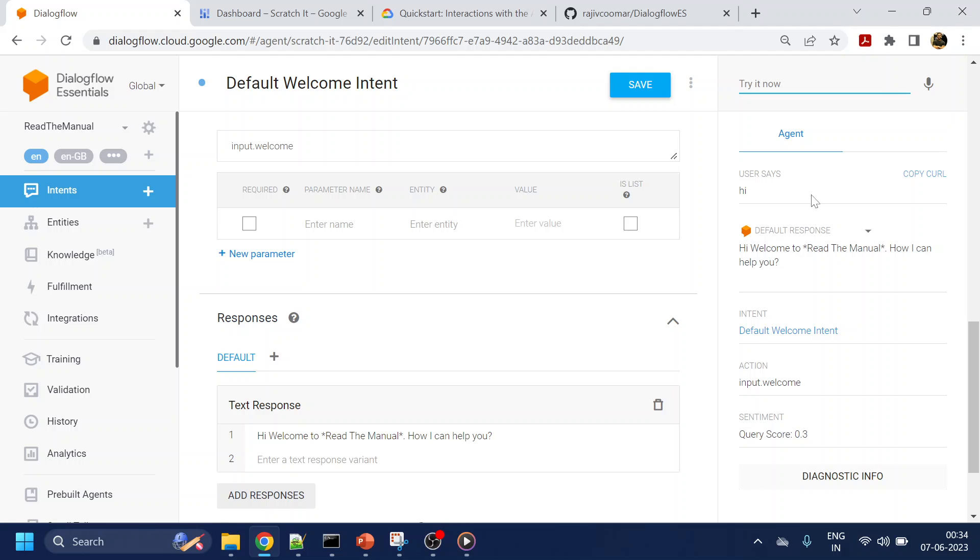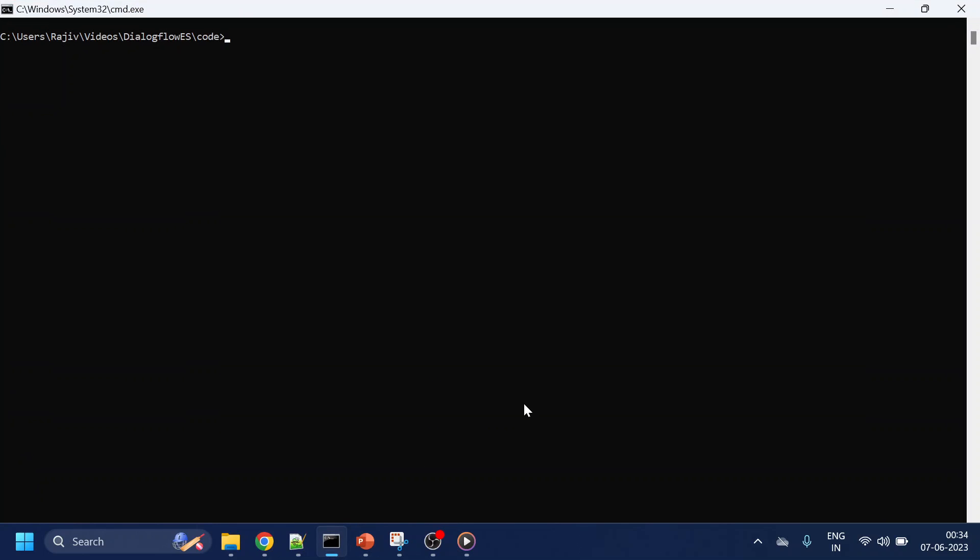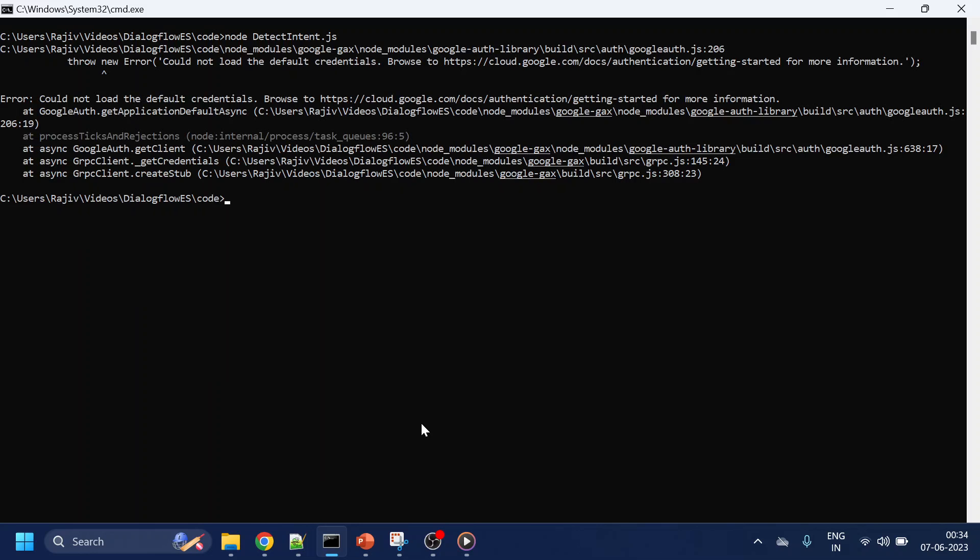Everything is done. Now I'll run that code: node detect intent. I'm supposed to get the response back, but what we get is something like 'could not load the default credentials.'